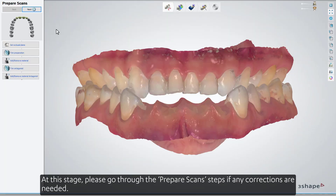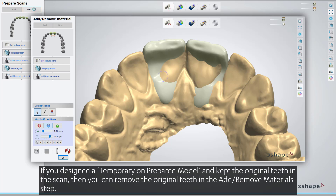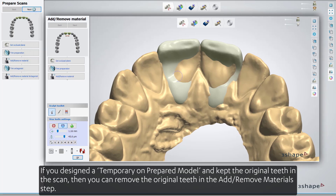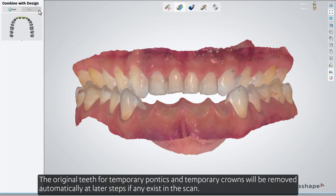At this stage, please go through the Prepare Scan steps if any corrections are needed. If you designed a temporary unprepared model and kept the original teeth in the scan, you can remove the original teeth in the Add-Remove Materials step. The original teeth for temporary pontics and temporary crowns will be removed automatically at later steps if any exist in the scan.